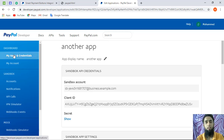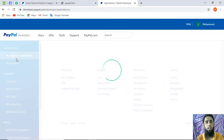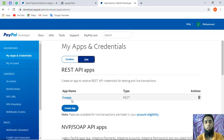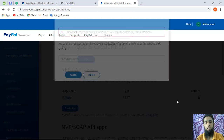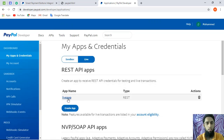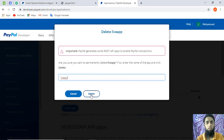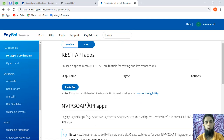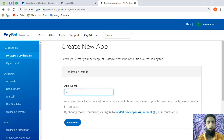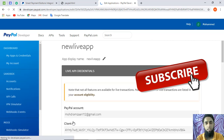Now I am interested in live payment credentials. I will click on 'My Apps and Credentials' again, then click on the Live tab. I will delete the existing one and create a new live app. Click on 'Create App', name it — for example 'new live app' — then click 'Create App' and this will automatically create a new app for you.